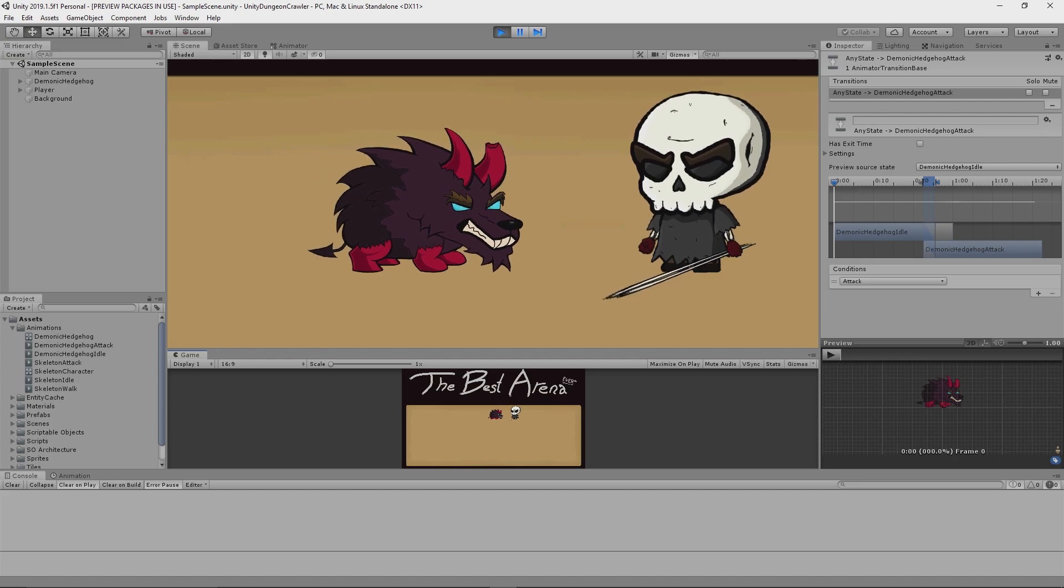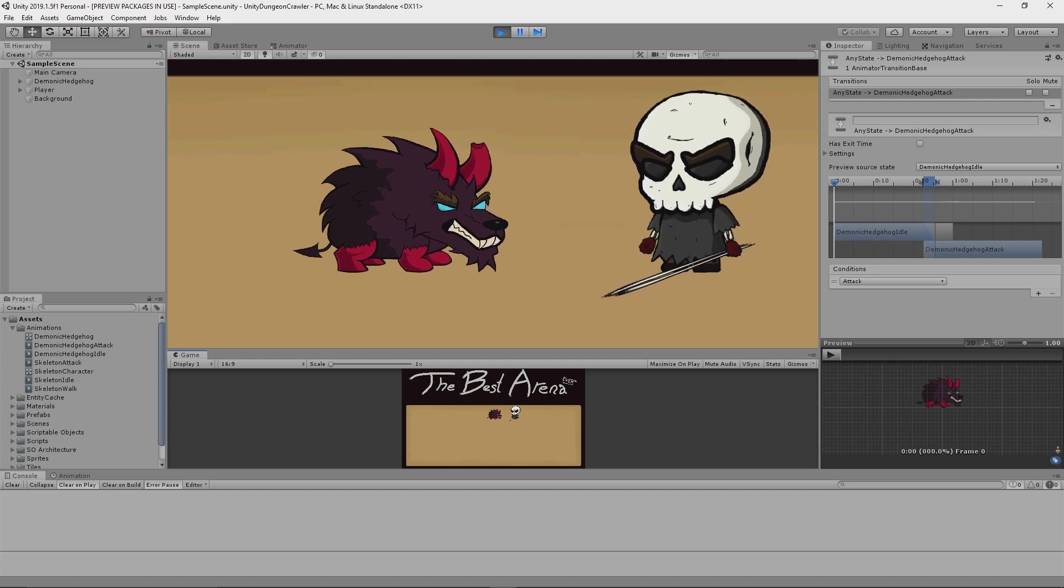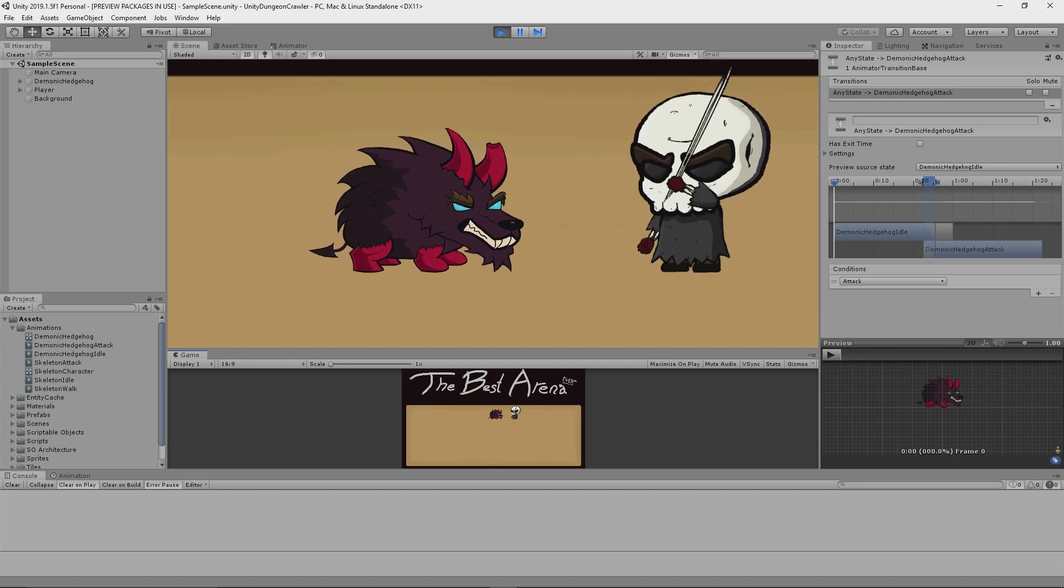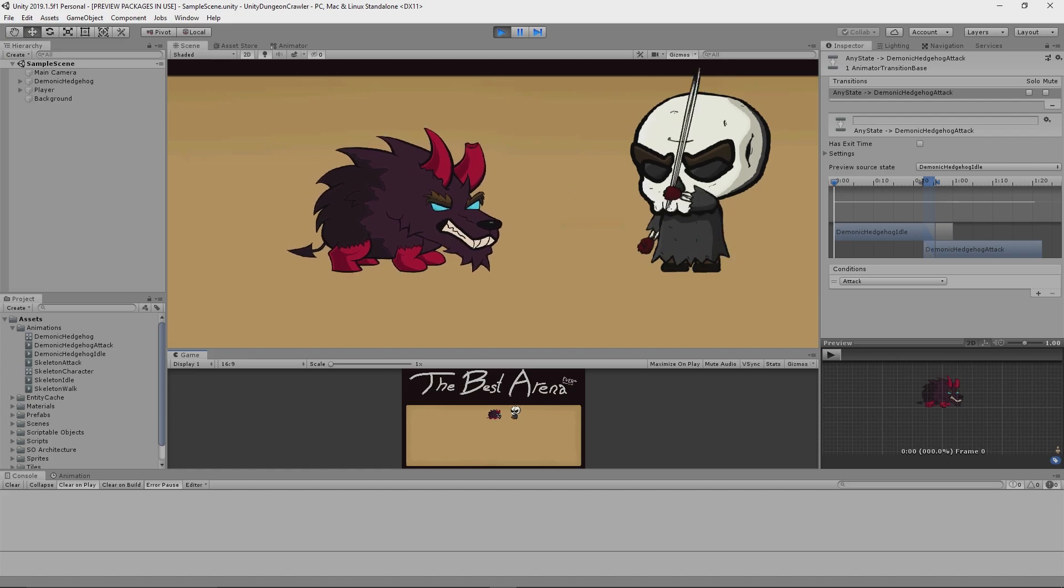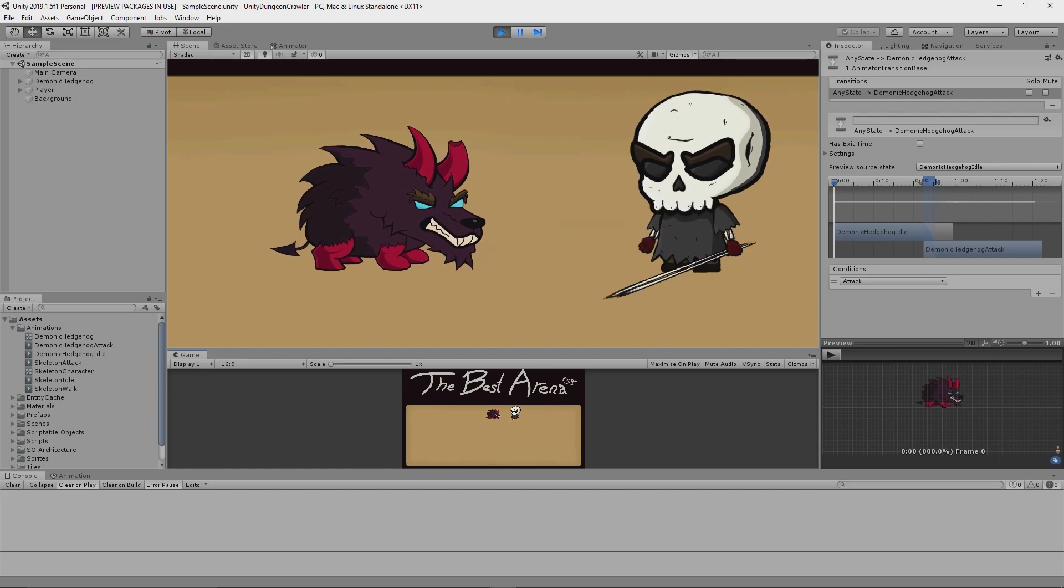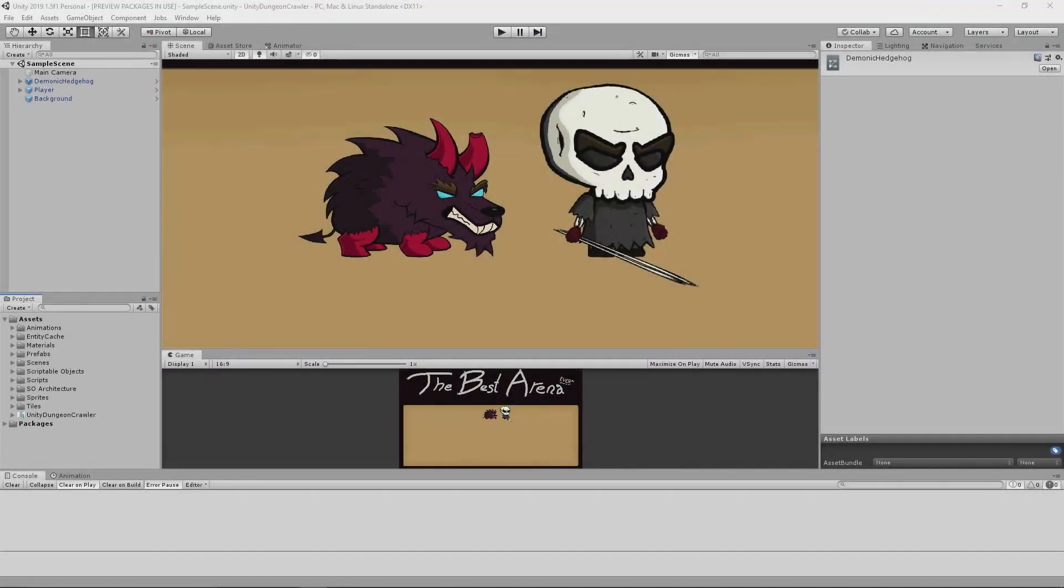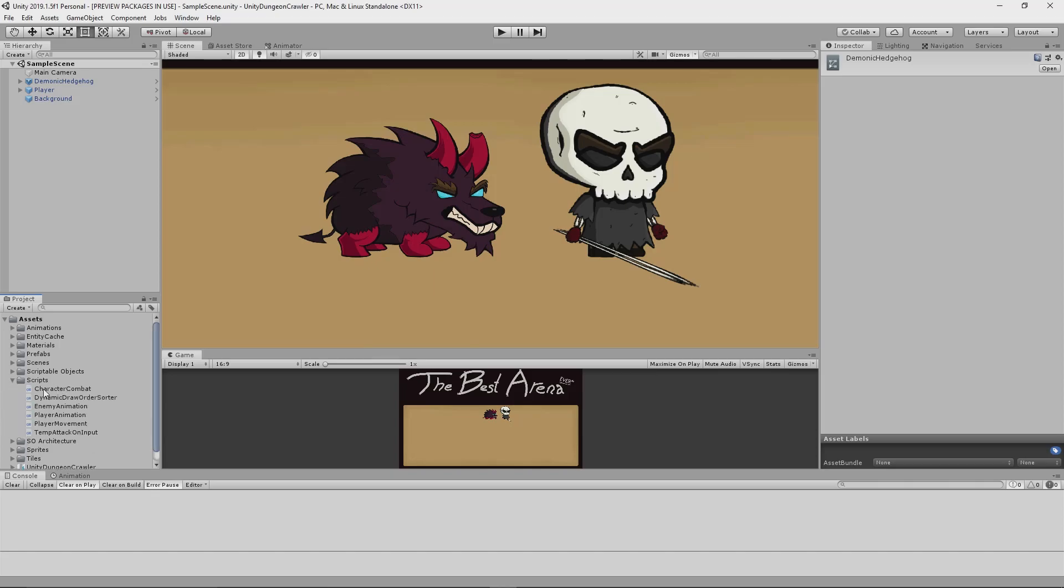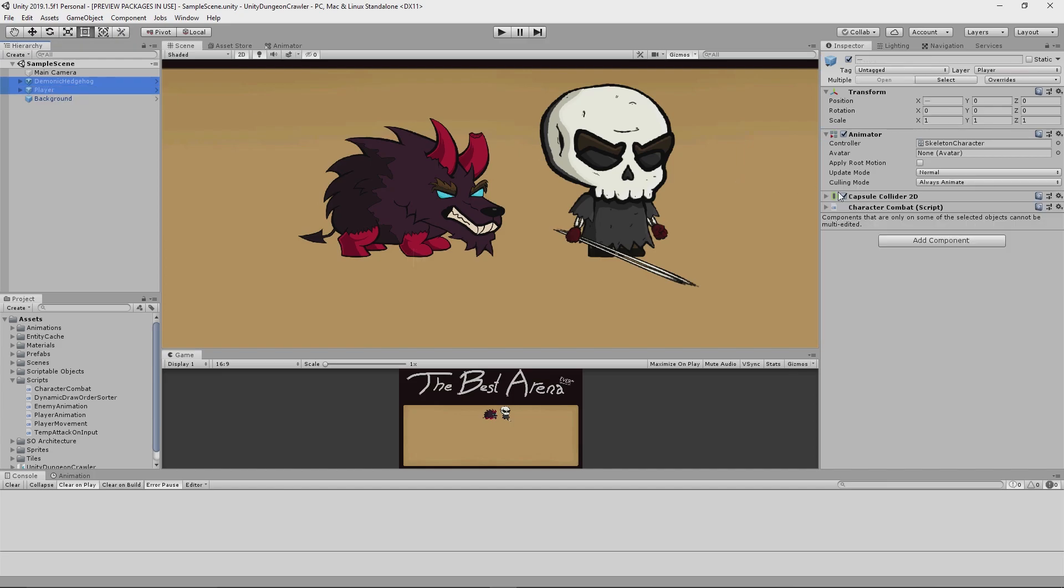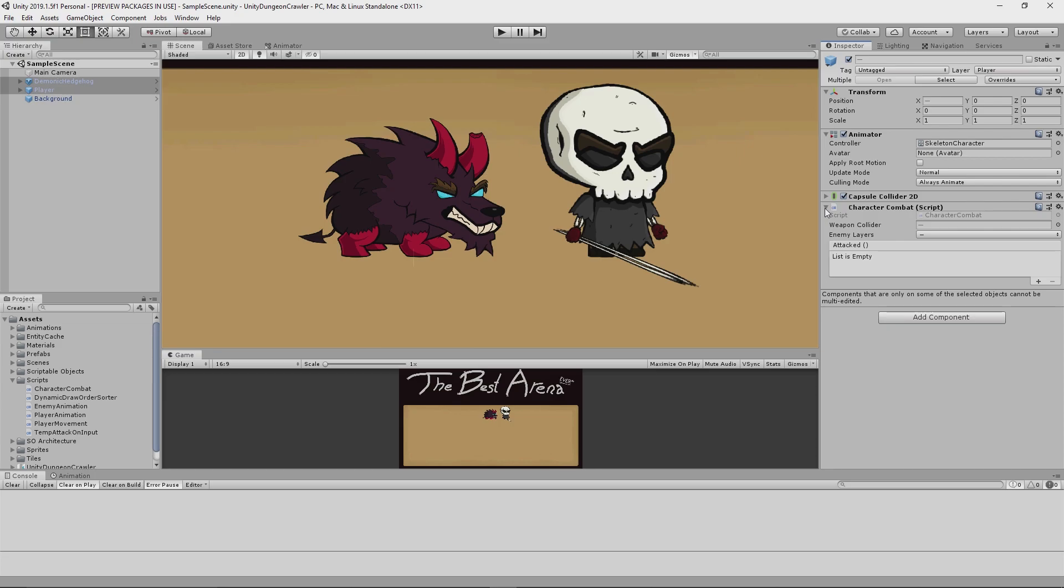Another thing I did was I started the implementation of my combat system script. I wanted this system to be generic and not particularly coupled to any specific character in the game, such as the player. So as you can see here, I only actually have one script called Character Combat—name not finalized—and both the player and the enemy use it for their combat interactions.